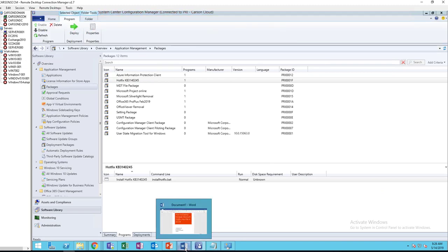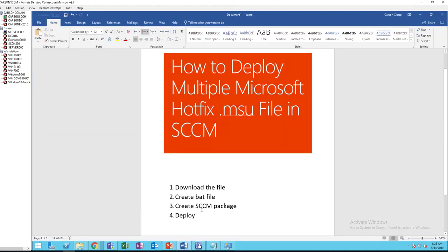Now step three, we're done with step three. Step four, we're going to deploy it.